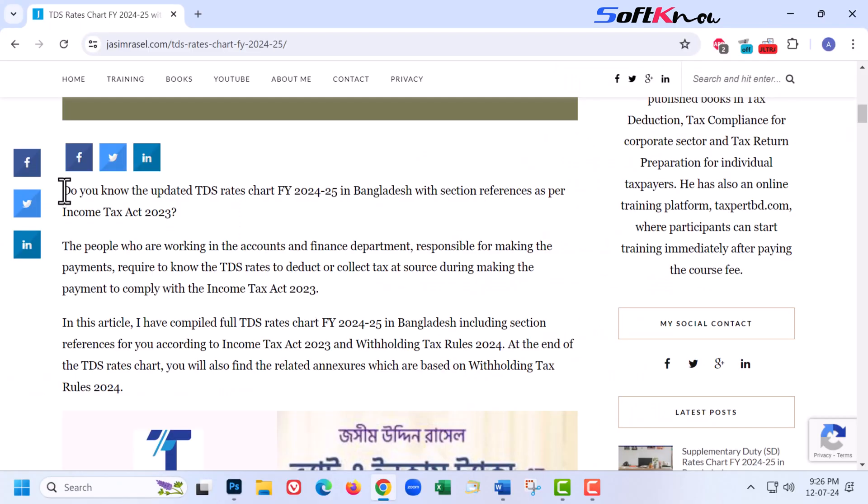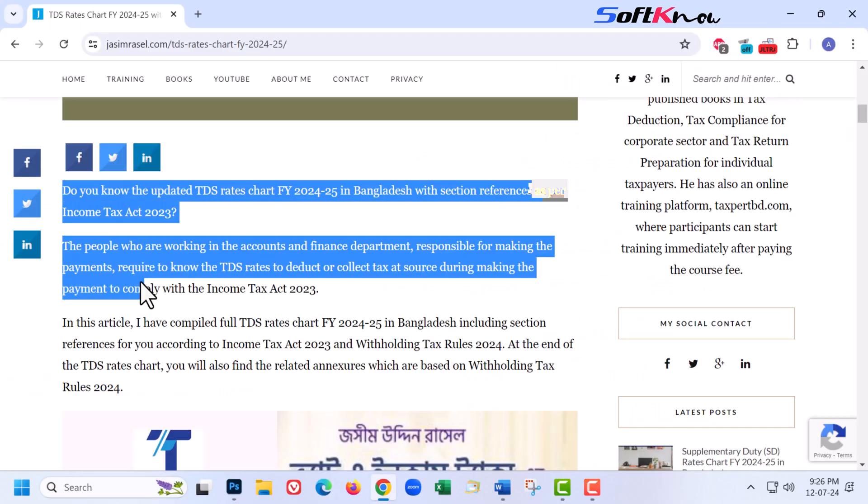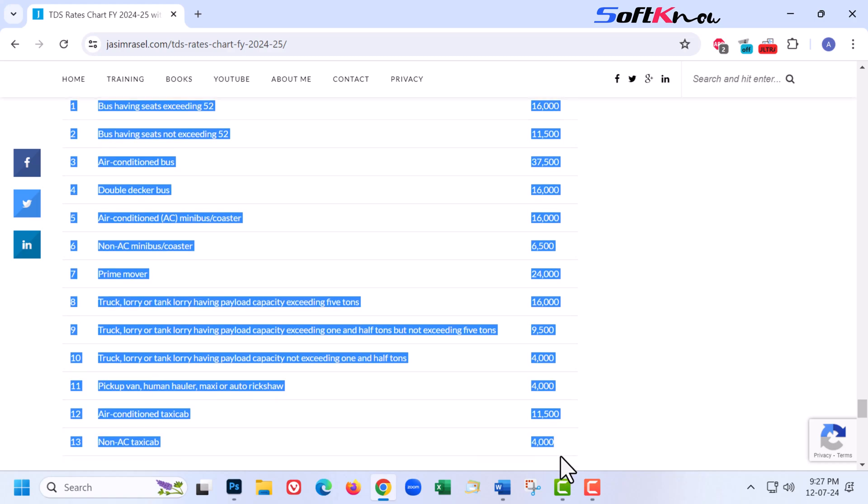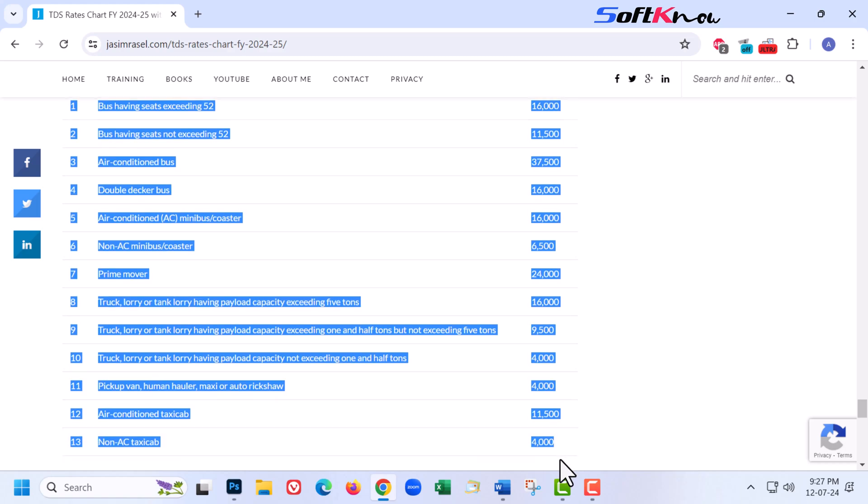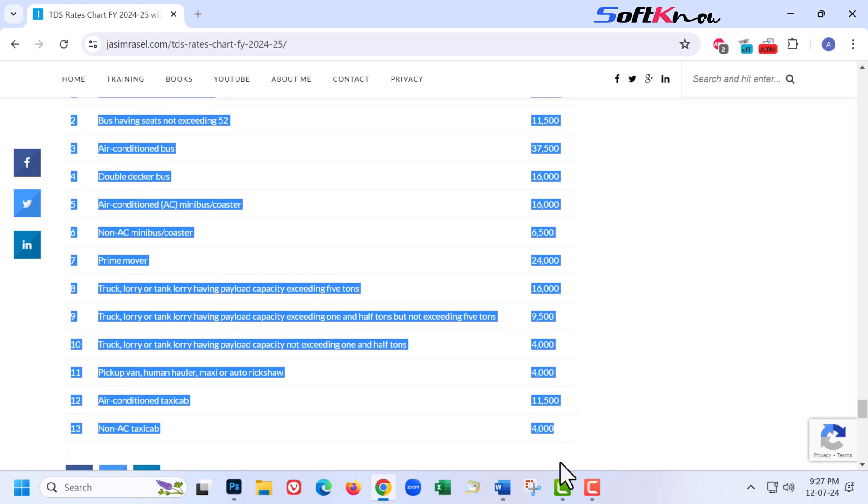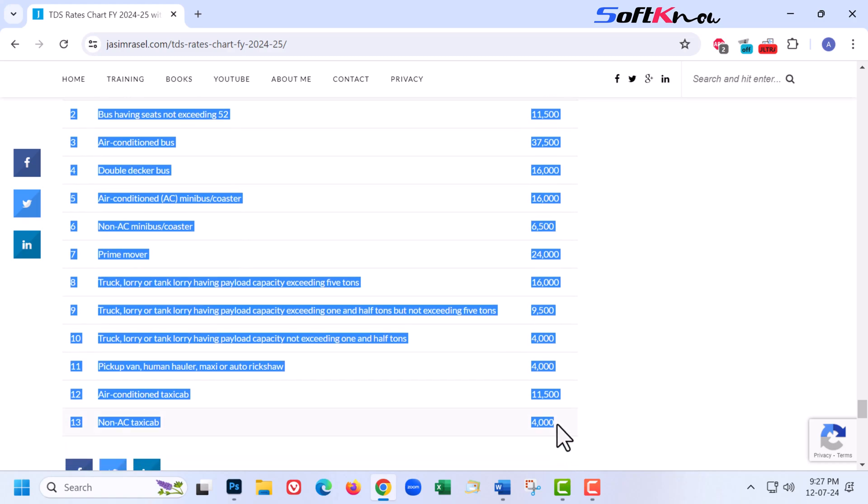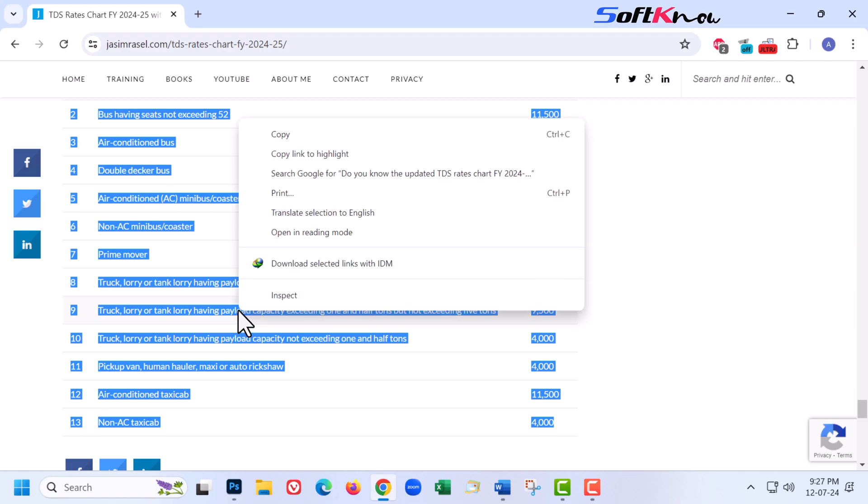Now you can select text by pressing and holding down the left mouse button and dragging. Press Ctrl C or right click on the selection area and then select copy.